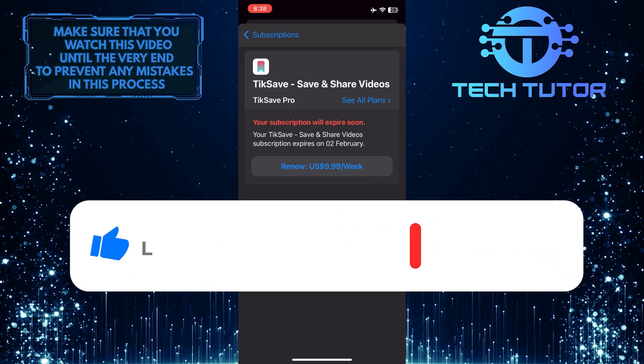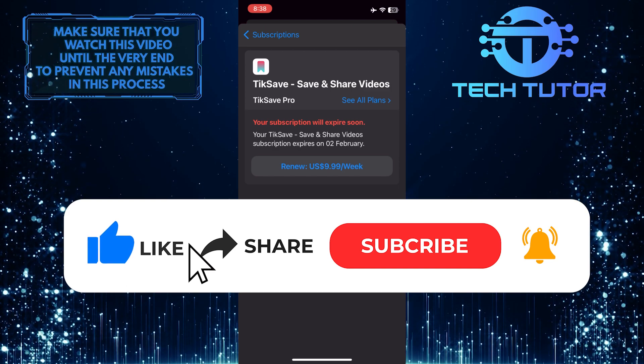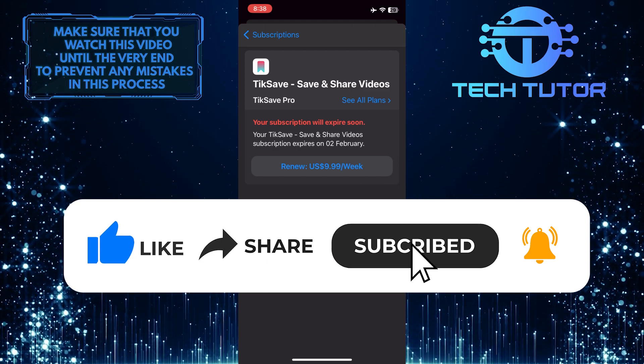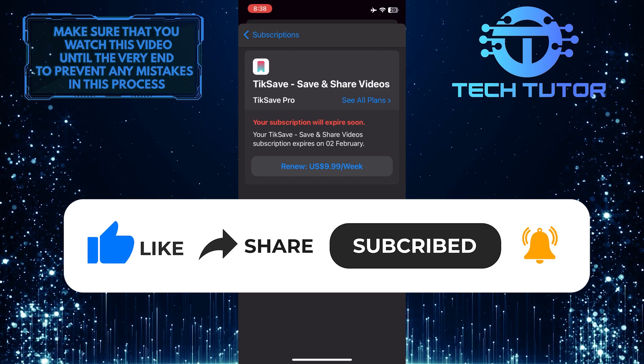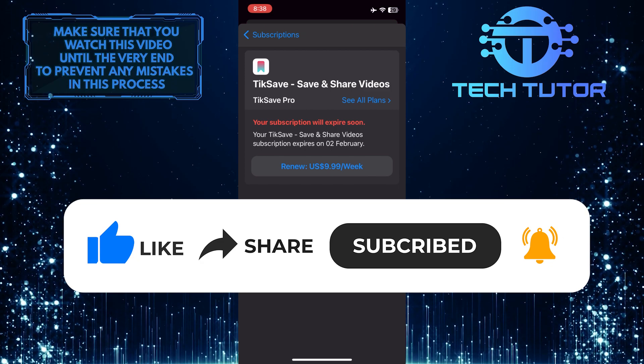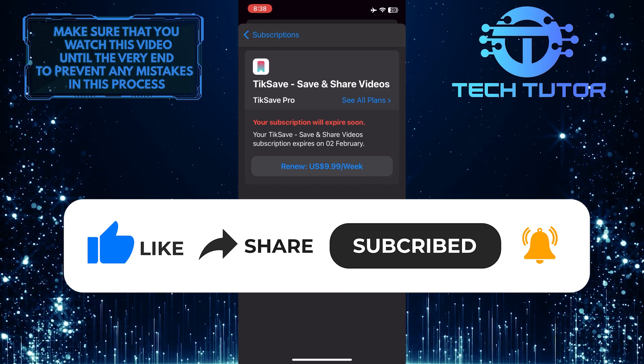And if this video helped you out, please give it a big thumbs up and subscribe to this channel for more tutorial videos like this one. Thank you so much for watching and have a good day.